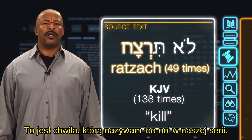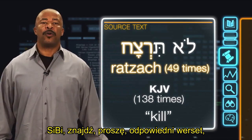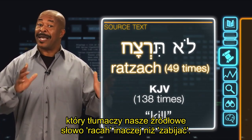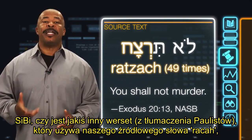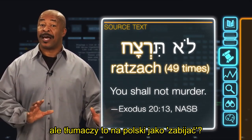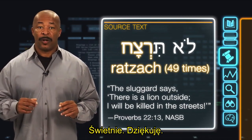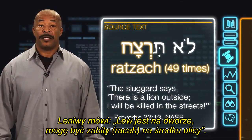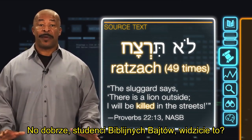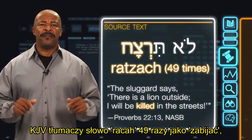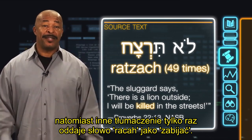This may be what I call an uh-oh moment in our series. CB, please find our control verse in an English version that translates the source word Ratzach as something other than kill. The NASB renders it: 'You shall not murder.' CB, is there any verse where the NASB uses the same source word Ratzach but translates it as kill? The NASB translates it one time as kill — Proverbs chapter 22, verse 13: 'The sluggard says, there is a lion outside, I will be killed in the streets.' The KJV translates Ratzach 49 times as kill, but the NASB only translates Ratzach one time as kill.